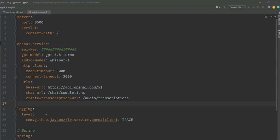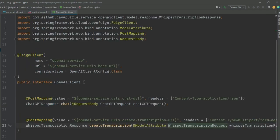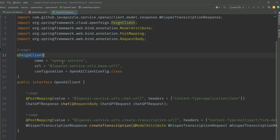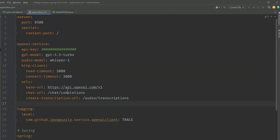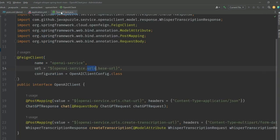After application.yml we have to configure our Feign client. Just go inside the Java package. Here you'll see the OpenAI client. I'll show you what I did here. There's a Feign client with name OpenAI service, which can be anything, and then the URL is openai-service.urls.base-url. In application.yml you'll see this is the base URL we're referring to here.